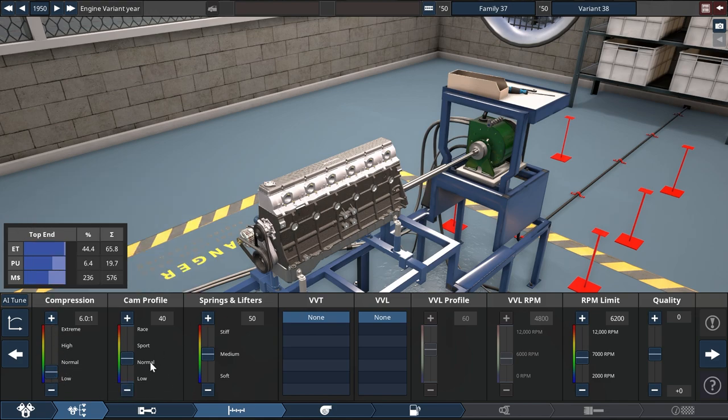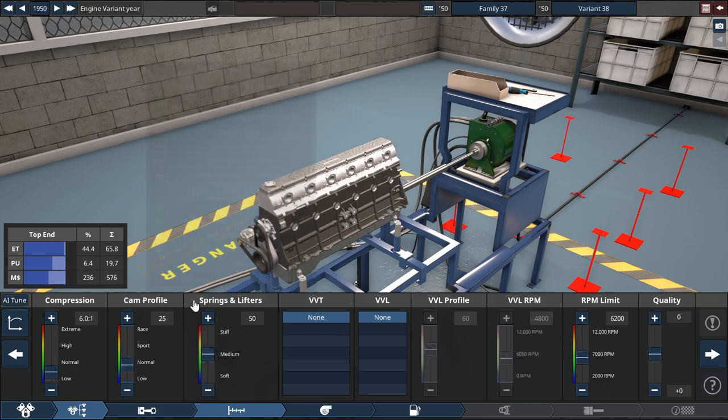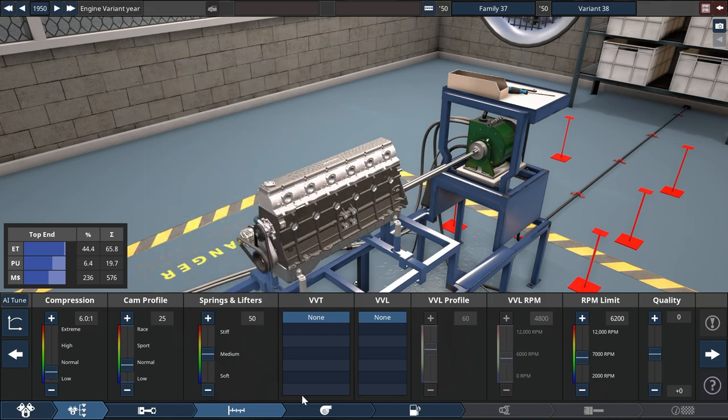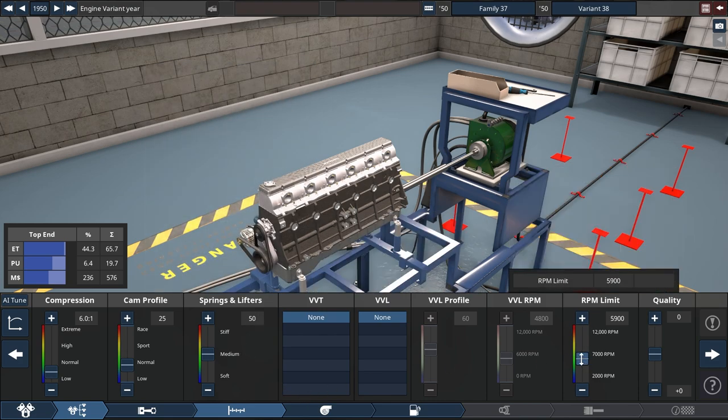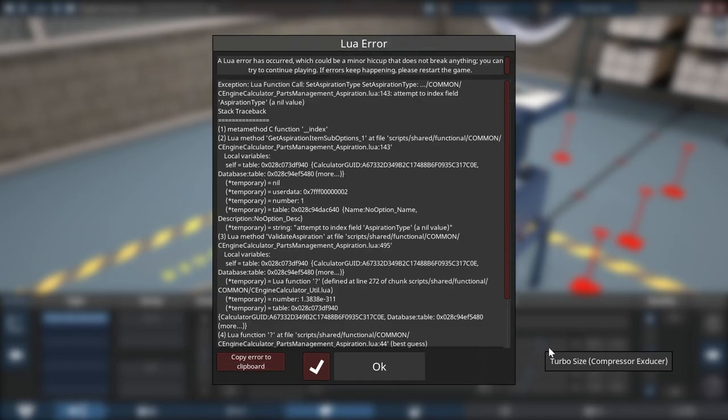Going to go down with compression. Just start low is my recommendation. You can always work from below and up it later on. This is supposed to be a bit of a lazy engine so let's down the cam profile a little bit and just leave the springs and lifters where they are for now. 6200 is slightly optimistic. Let's drop it down to 5000. Just continue on.